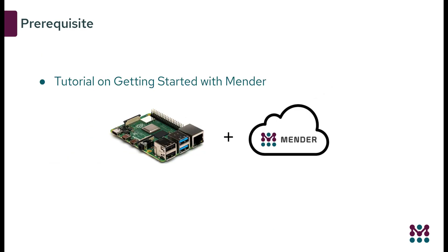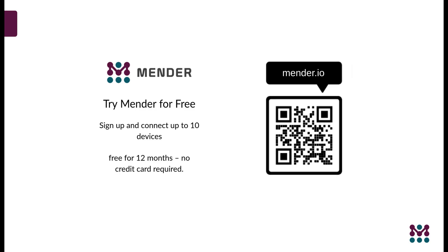In order to follow this tutorial, you will need to get a Raspberry Pi already configured with Mender. If you don't have one, pause this video and follow Mender's quick start guide. Don't forget you can try Mender for free for 12 months. No card required.